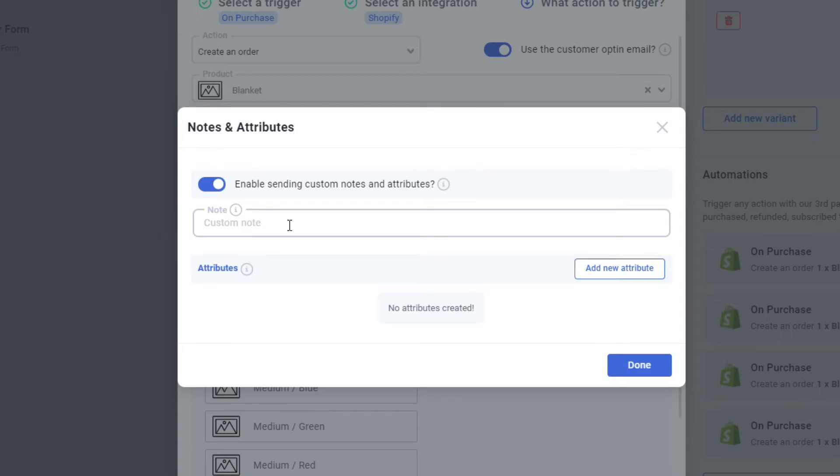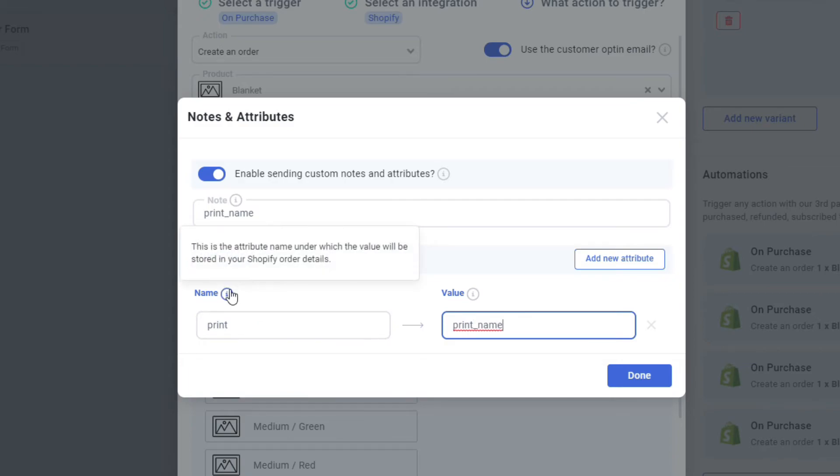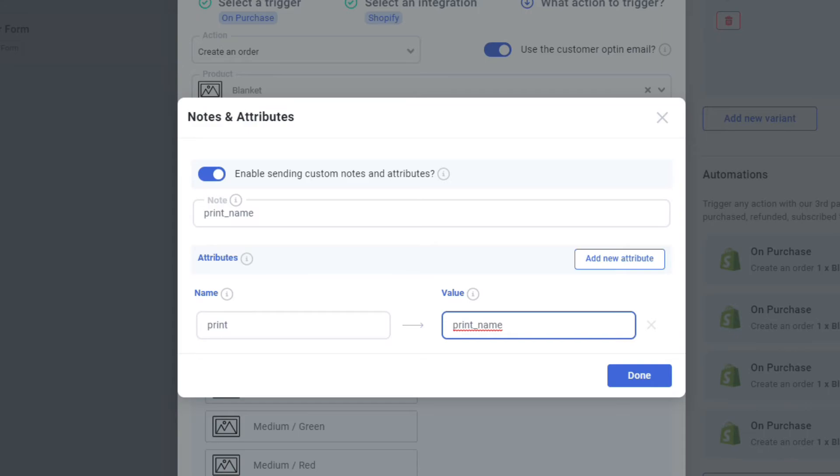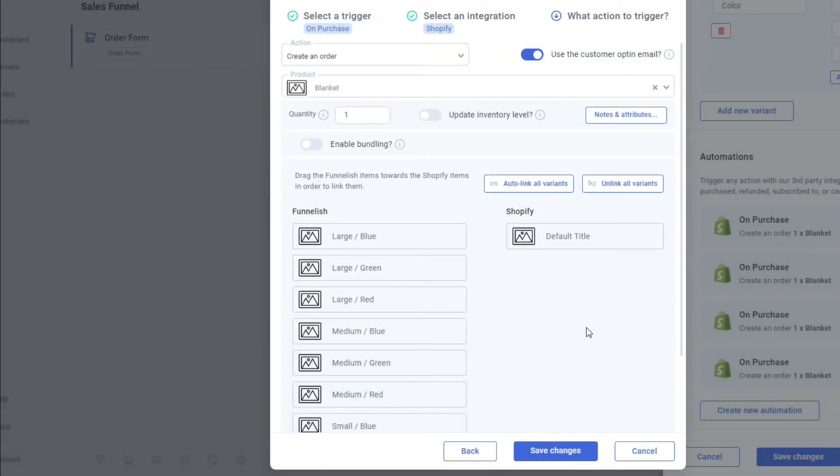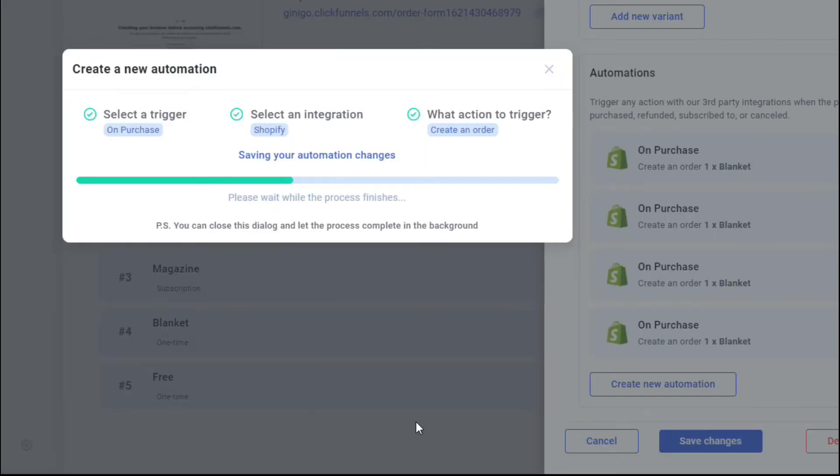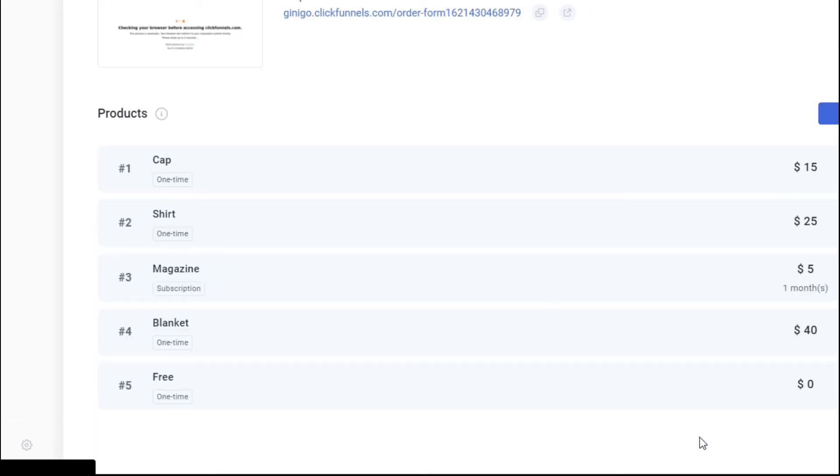Now, type in the note. This can be the custom type input. And your funnel step. So what we're going to do is print name. And then just click on add new attribute. Let's do, let's say print. And then for the value, it's going to be the print name. So the name is the attribute name, which the value will be stored on your Shopify order details. Now going back, the value is also the value name of your order on your order form from ClickFunnels, because you're going to have your customer fill out the data for you. So that's going to recall it. Just click on done. Once you're done, then just click on save changes at the bottom. Once it saves, just click on the save changes again on the bottom. And that's how easy it is. You're all set up.